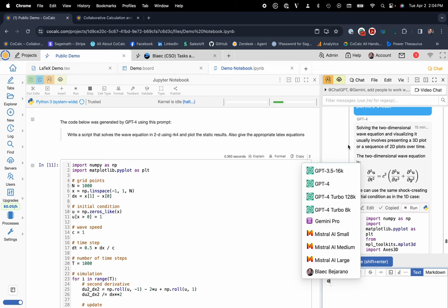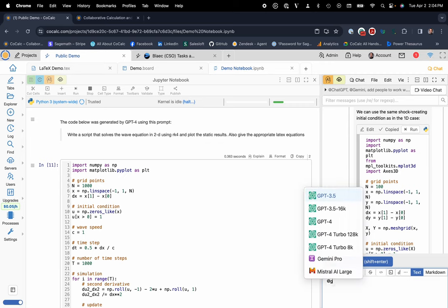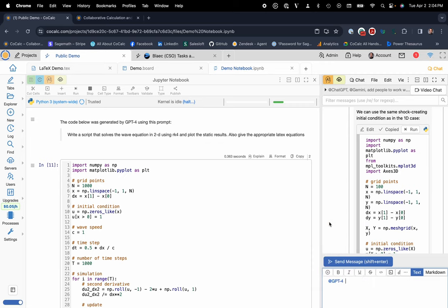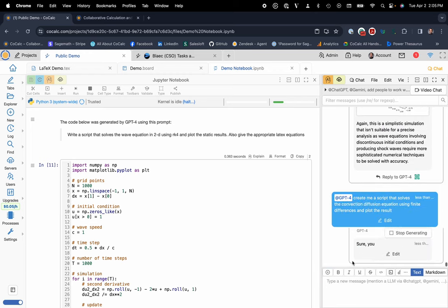So right now, what I'd really want to maybe showcase very quickly is I could say, Hey, GPT-4, create me a script that solves the convection diffusion equation using finite differences and plot the result. I'll go ahead and give that a fix. There we go. And we can go ahead and ask for this.